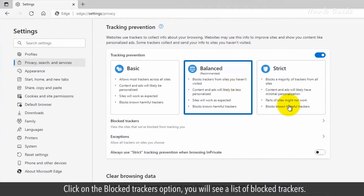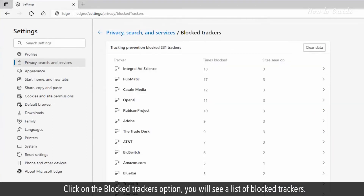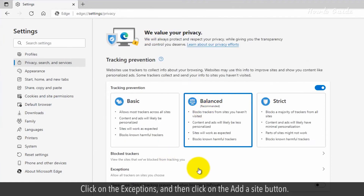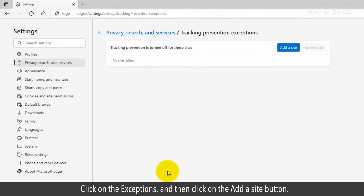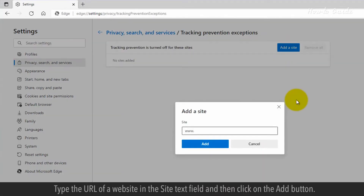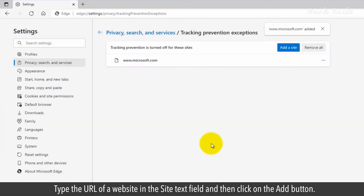Click on the Blocked Trackers option. You will see a list of blocked trackers. Click on Exceptions and then click on the Add a Site button. Type the URL of a website in the Site text field and then click on the Add button.